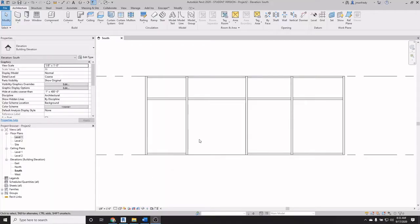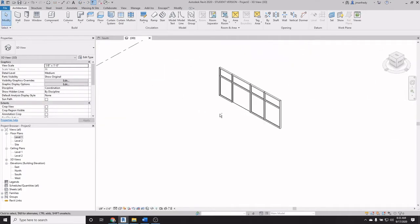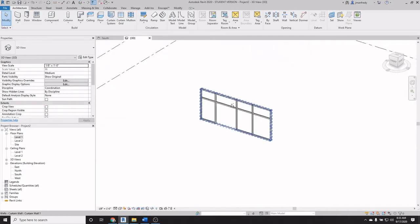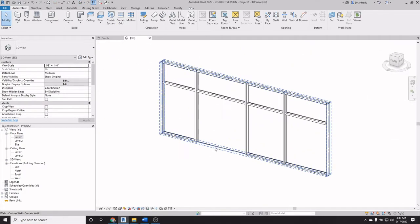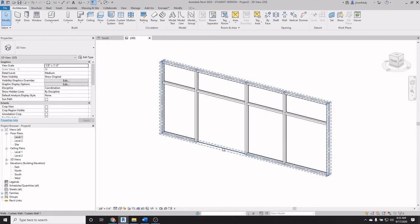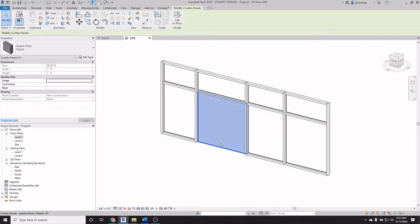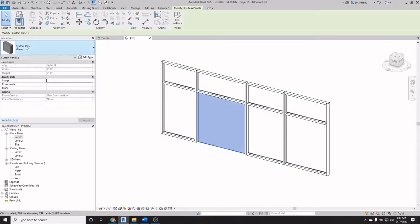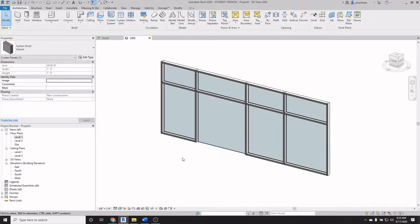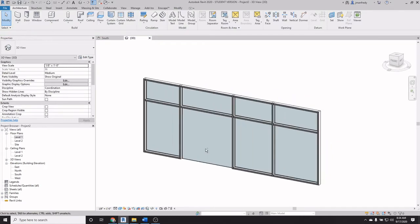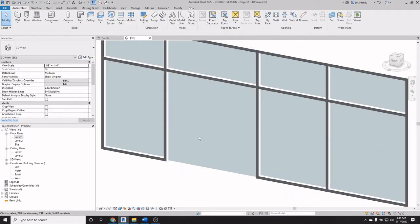This is a quick little demonstration of a workaround to deal with curtain wall doors. If we go to 3D, here you'll notice that I've got a curtain wall system set up here and there's a panel right there. I can use tab to find it, tab select, and that's glazing. That's a system panel and it's called glazed and currently here it's depicted as glass.